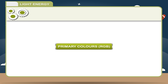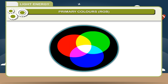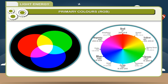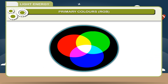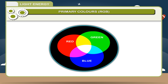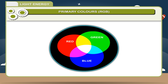Primary Colors (RGB): Primary colors are basic colors which cannot be obtained by mixing any other colors, but by mixing these colors in varied proportions, all other colors can be produced. Red, green, and blue are primary colors. Almost all the colors of light can be obtained by mixing any two or three of these in varied proportions. If all the colors are mixed in equal proportion, we get white light.